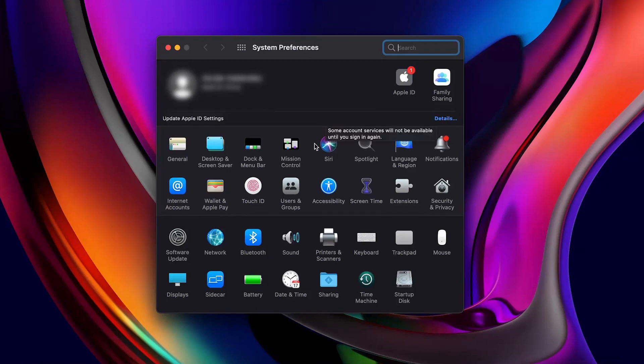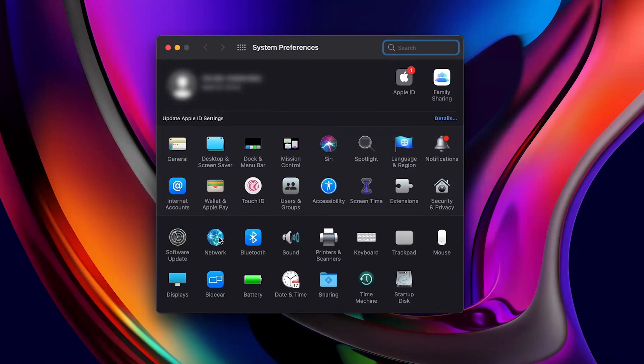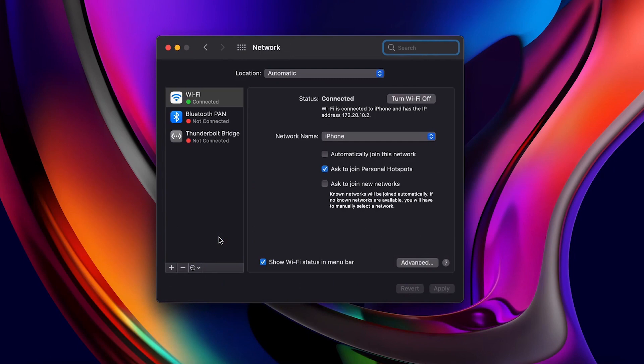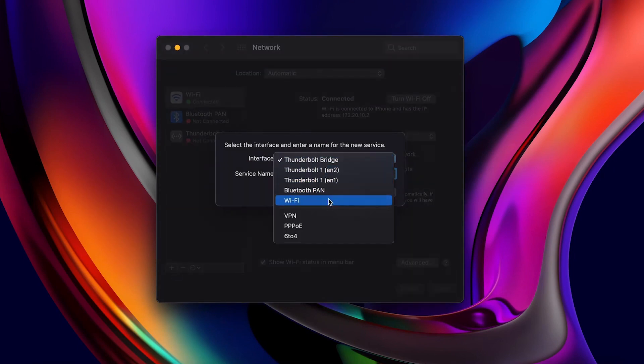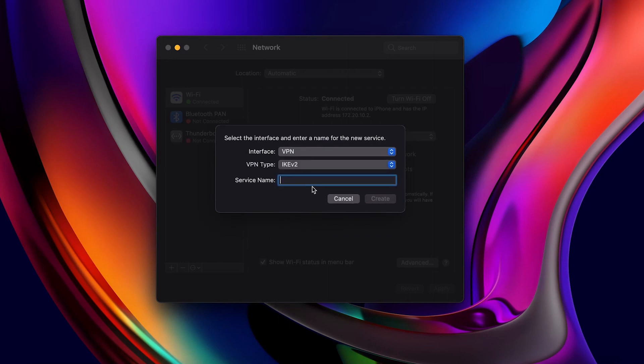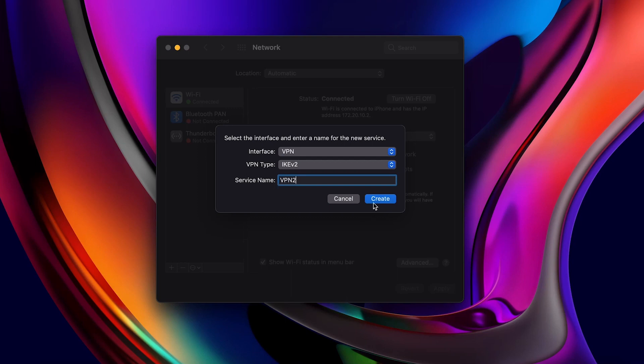Now we'll configure our client side. Open System Preferences. Choose Network. Click Add. Then, under Interface Type, choose VPN. The VPN type should be IKE V2. Enter a service name and click Create.